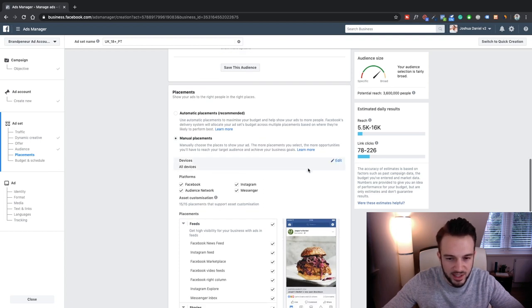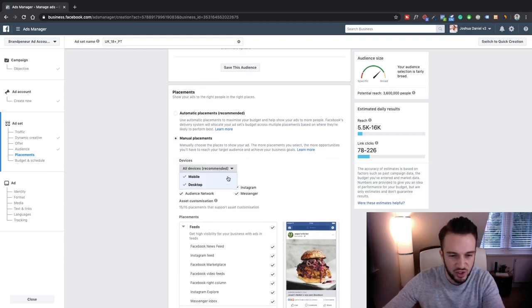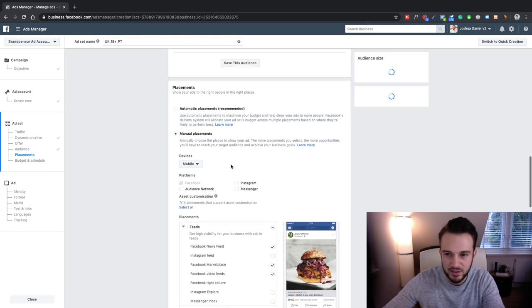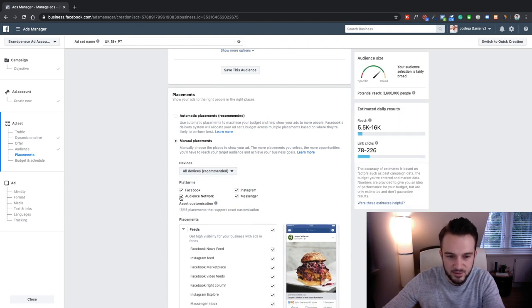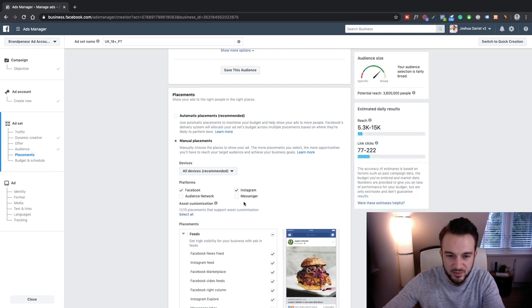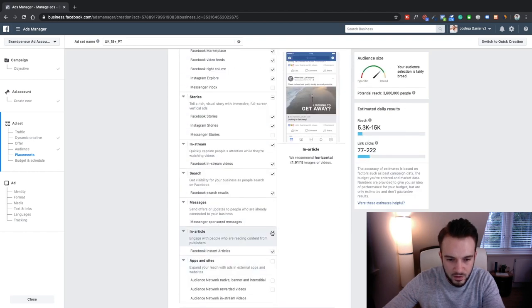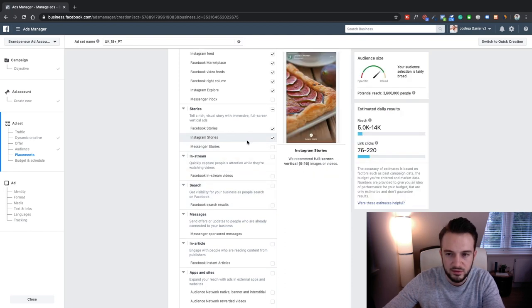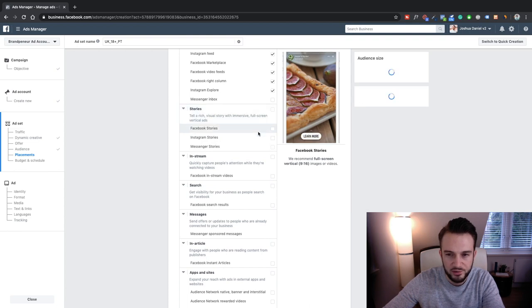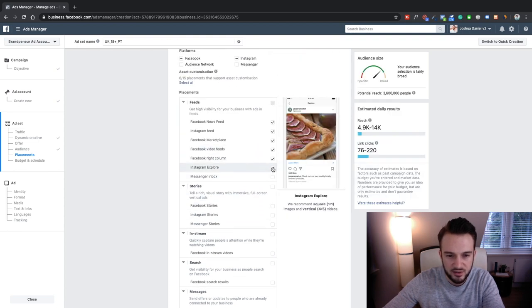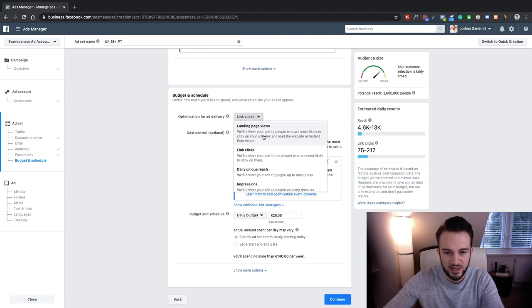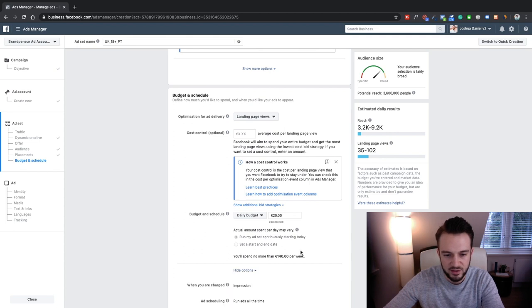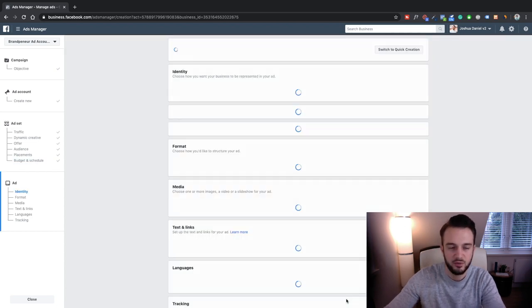Manual placements — always do manual placement, don't let Facebook take your money. I always start off with mobile, as mobile traffic is often cheaper. Switch off Messenger, keep Instagram, switch off Stories — just leave the news feeds. Optimization for ad delivery: landing page views. Daily budget: $20. That's fine.